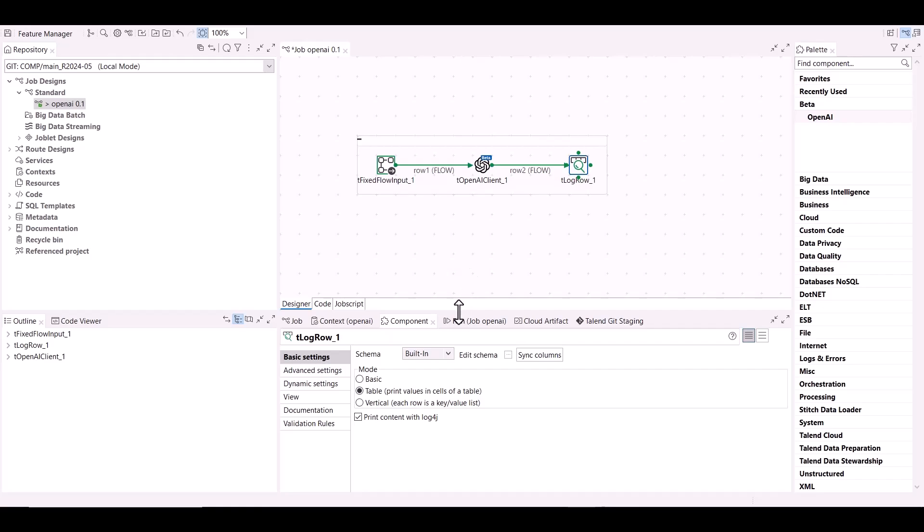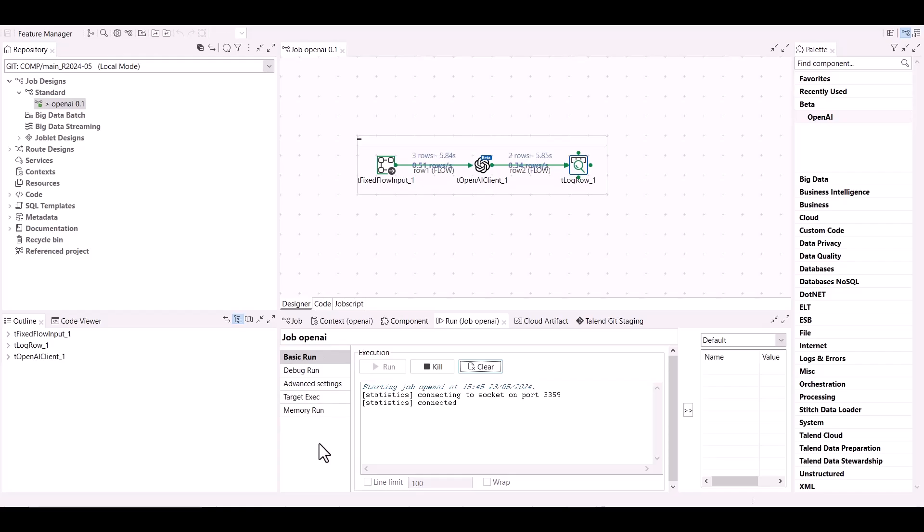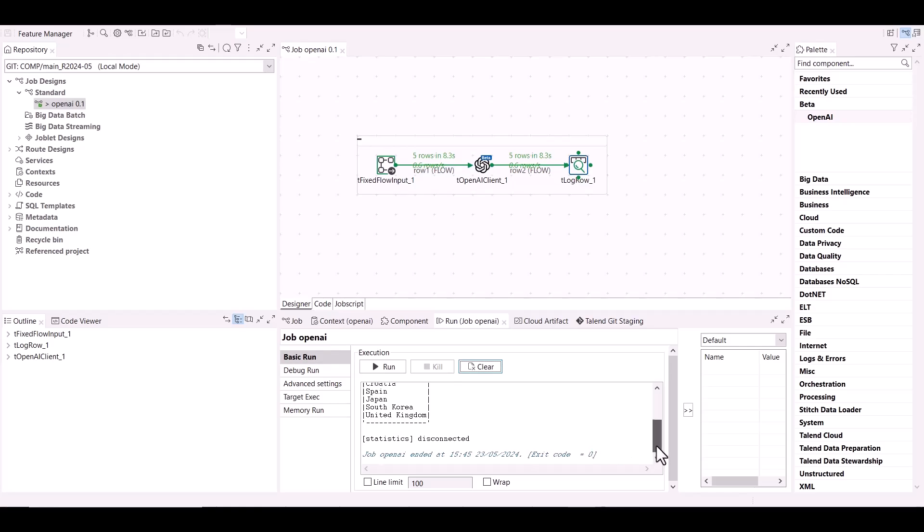Let's run the job now. As you can see, the five rows are passed and the component is able to correctly guess the country corresponding to each of the five addresses provided.